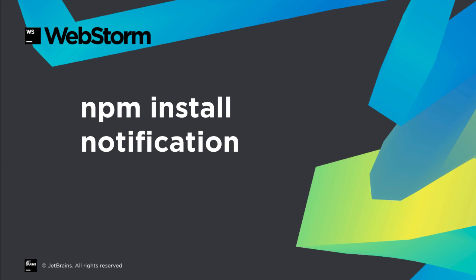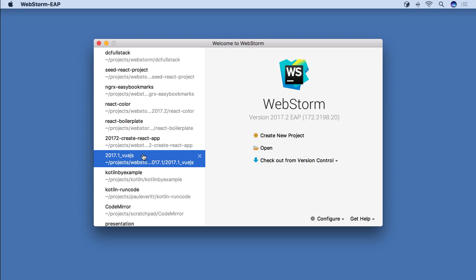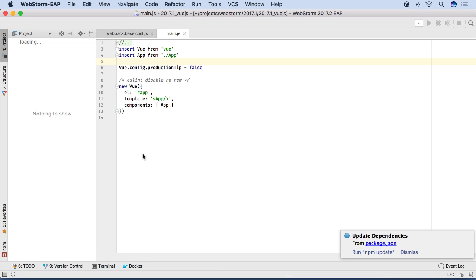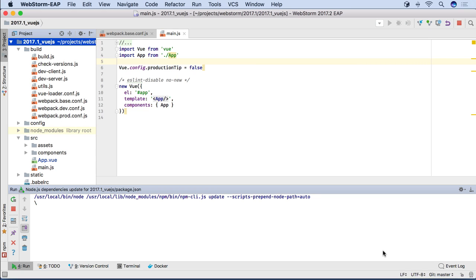Perhaps you've noticed, NPM packages change frequently. WebStorm will now prompt you, and then do the NPM update work for you. This check is done when opening the project, updating from version control, or manually updating package.json.